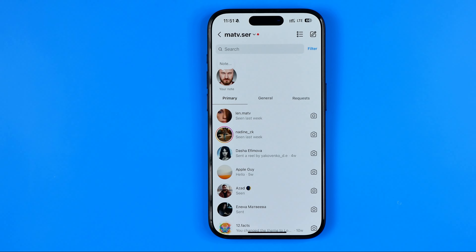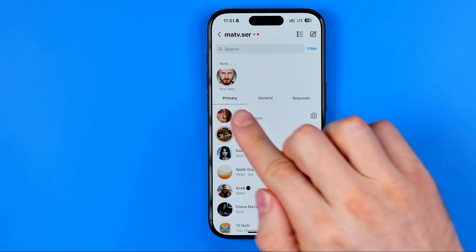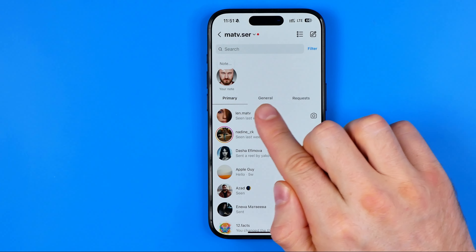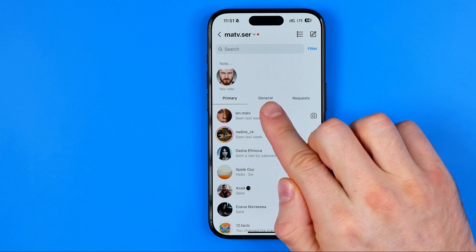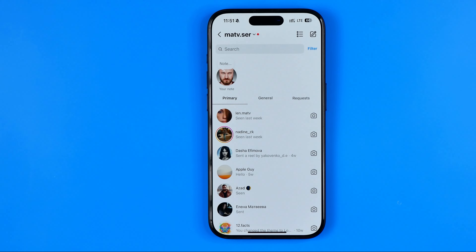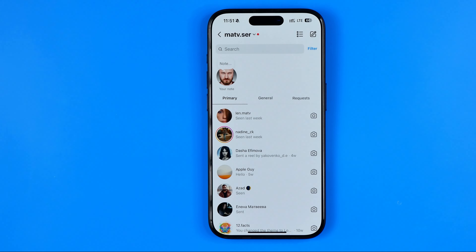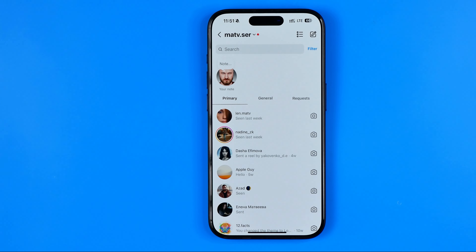In this video I'm going to show you how you can easily fix if primary and general options are missing on your Instagram messages. Be sure to watch the video to the very end so you don't make any mistakes.